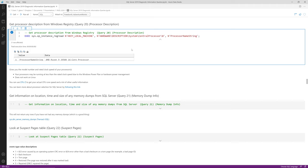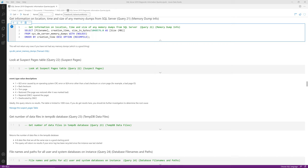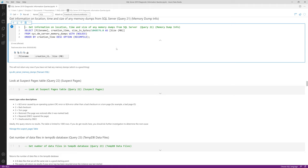Query number twenty-one is memory dump info, reading from sys.dm_server_memory_dumps to give you the location, time, and size of any memory dumps from SQL Server. You want this to come back empty — if SQL Server is having severe problems just short of crashing it generates a memory dump. If that happens regularly, something is wrong. It may be a bug; opening a support case with Microsoft and sending the dumps often results in a hotfix that becomes part of a cumulative update. Stay on the latest CU to try to avoid memory dumps.